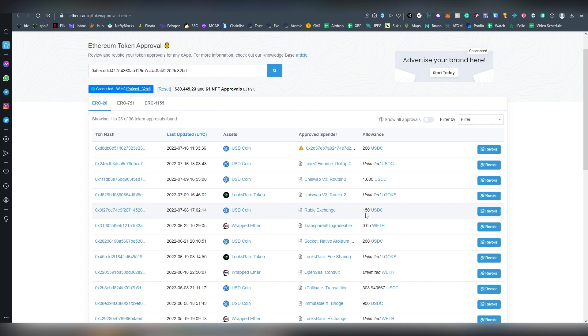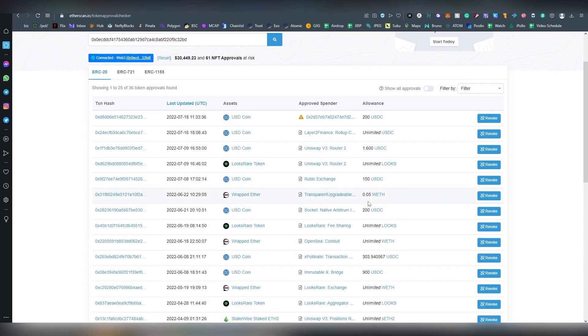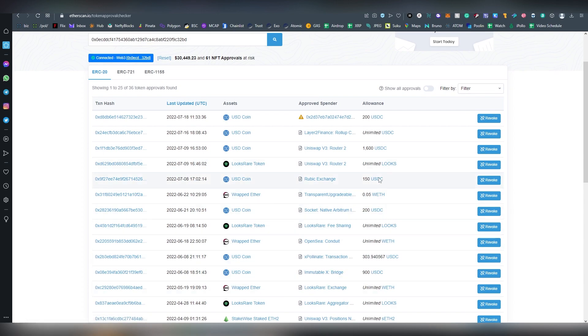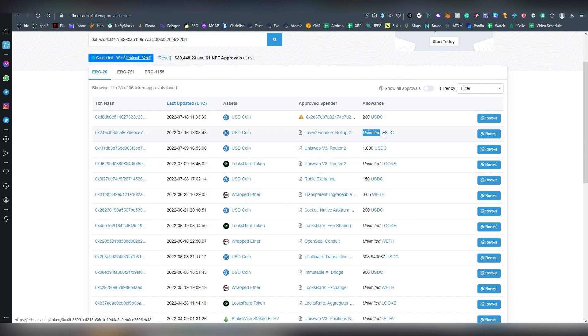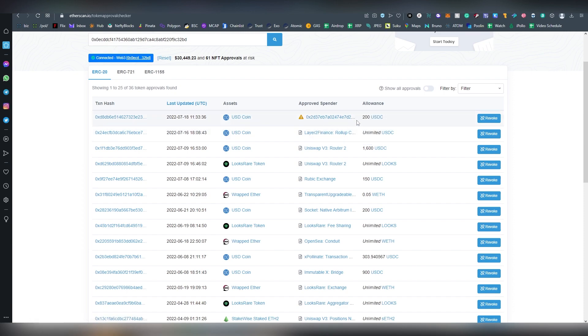In case I don't want that and there's a certain smart contract which I don't feel very trusted, for example if Pollinate would be hacked right now or Immutable Bridge, I would probably revoke the access. You should especially be worried about the unlimited ones more so than the specific amounts.